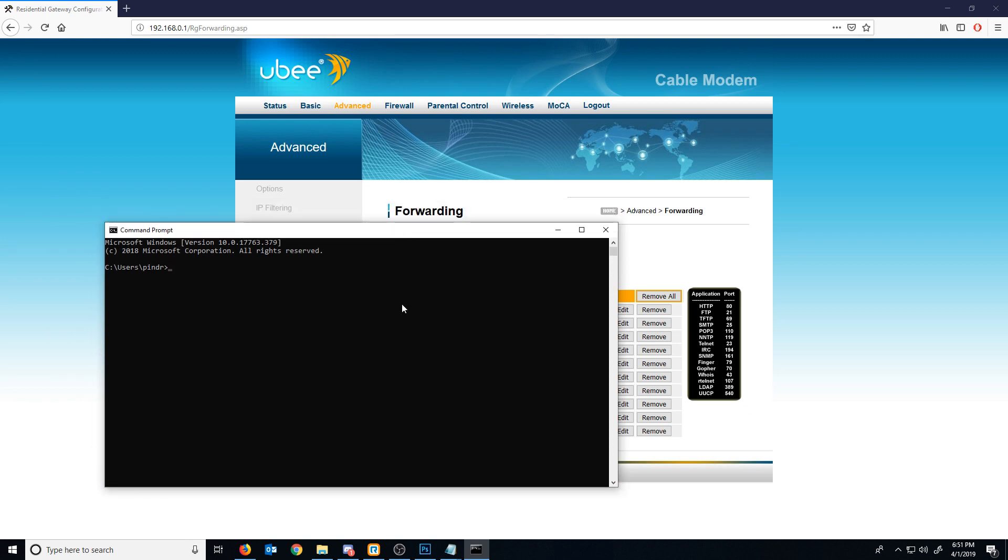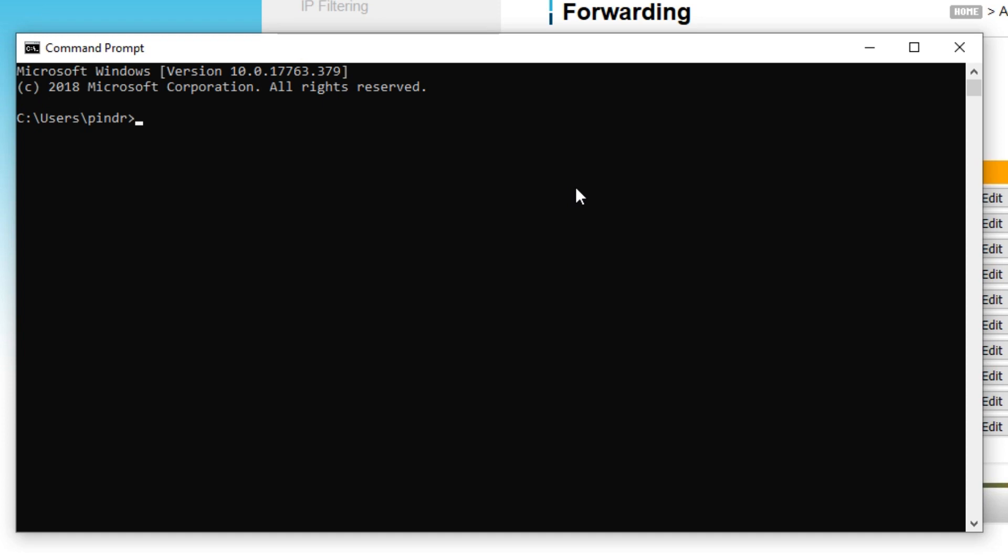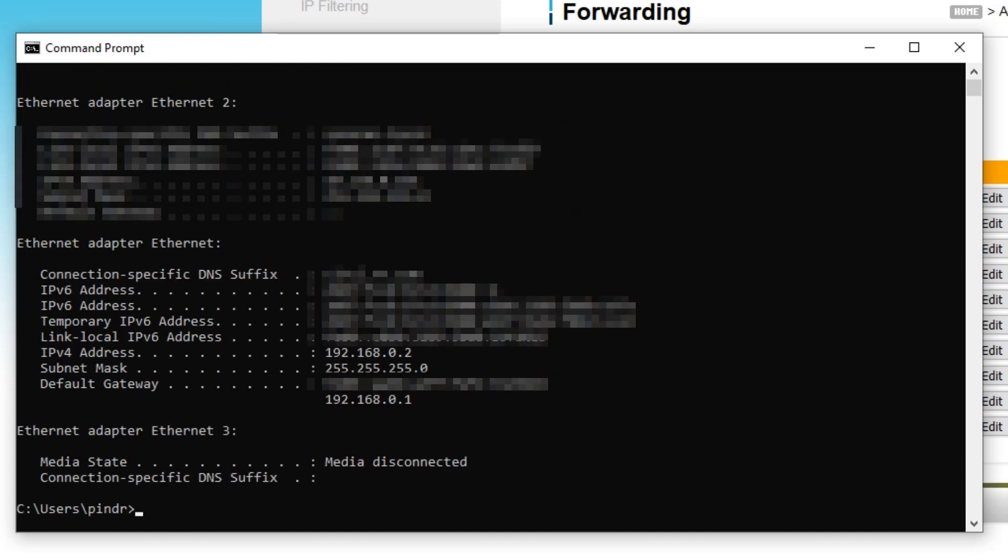So I could open up the command prompt and type in ipconfig and press enter. And I'm blocking out some of this stuff, but you will see that my Internet Protocol version 4 address is 192.168.0.2.